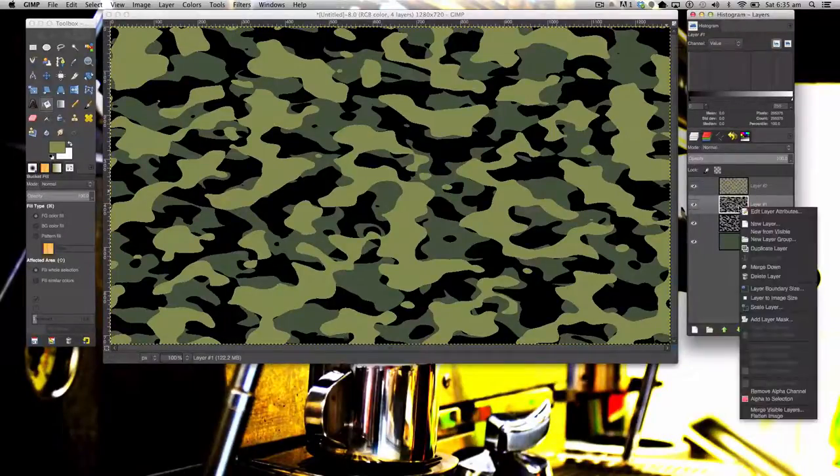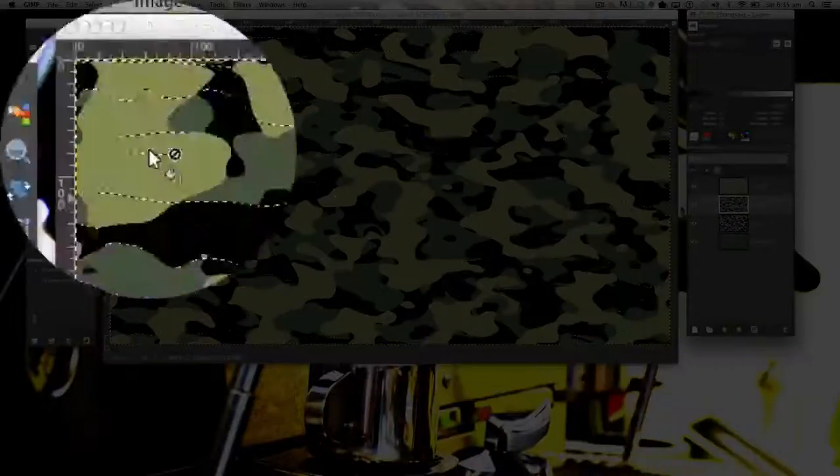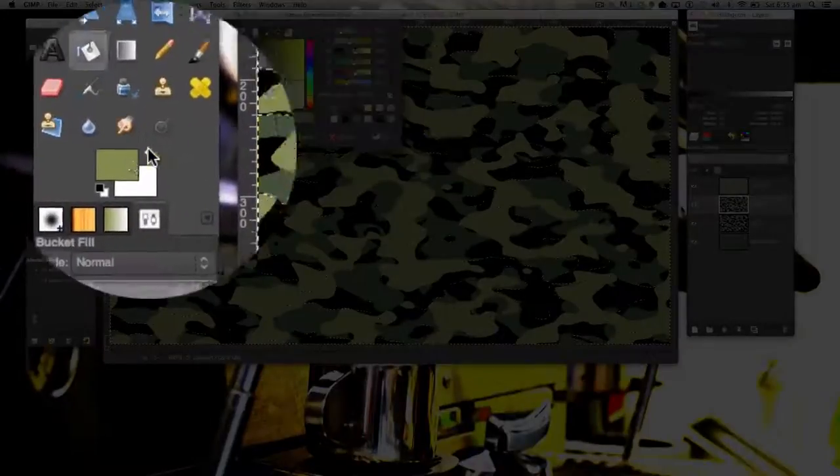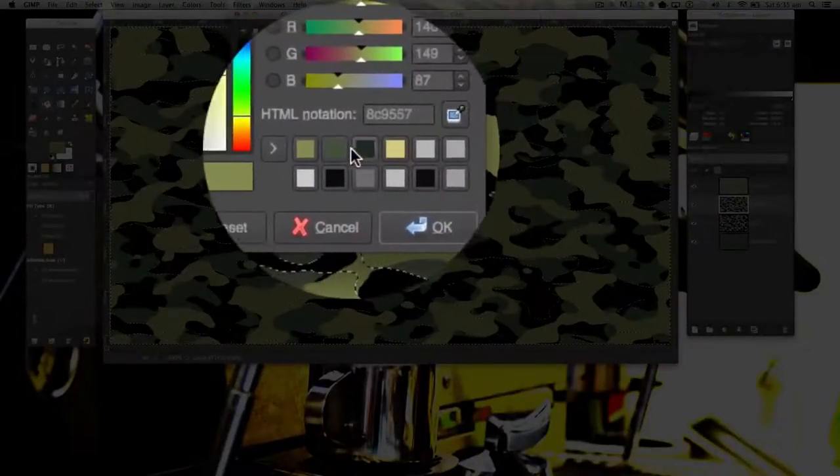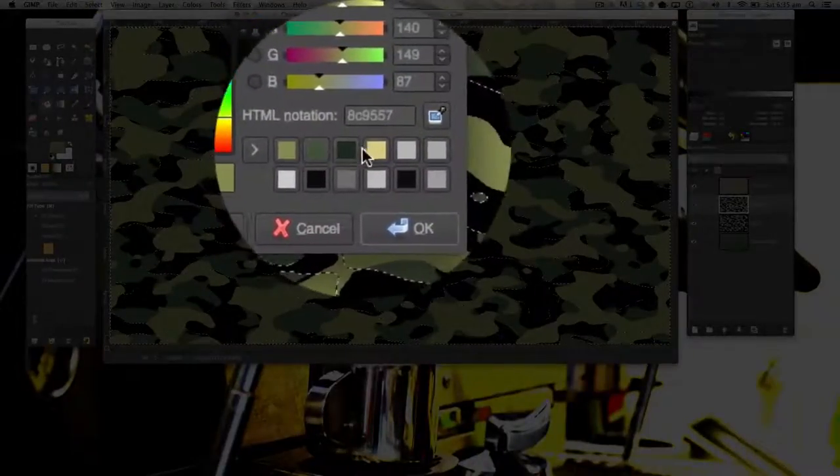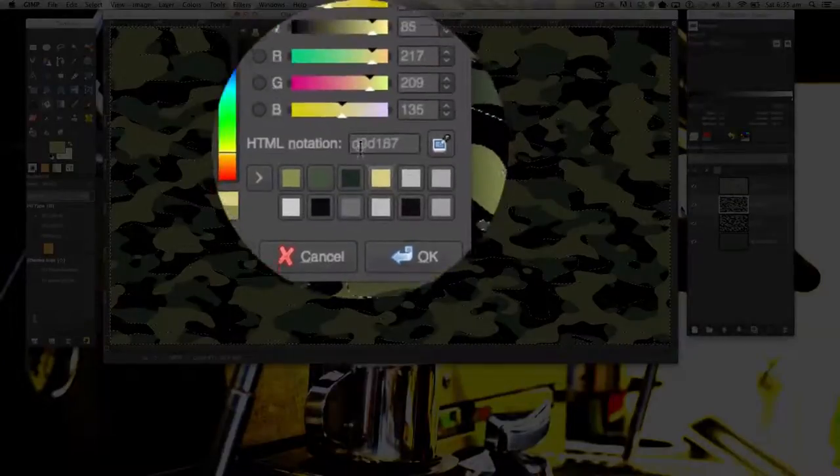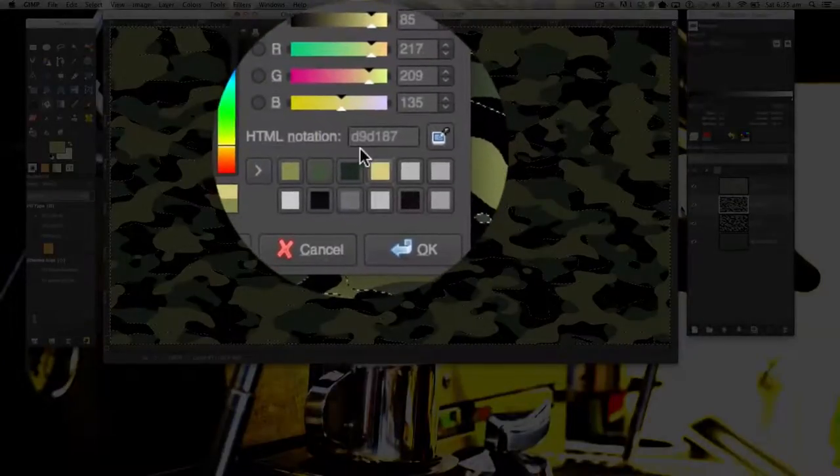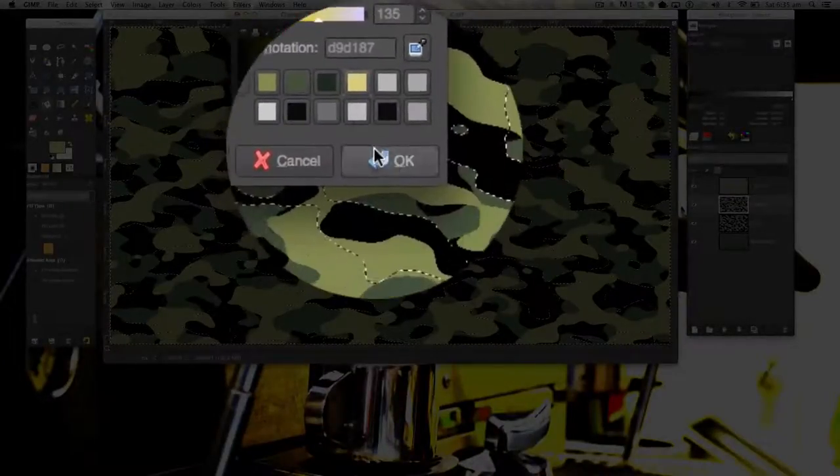On the second layer here, we're going to fill it in with this color here, D9D187.